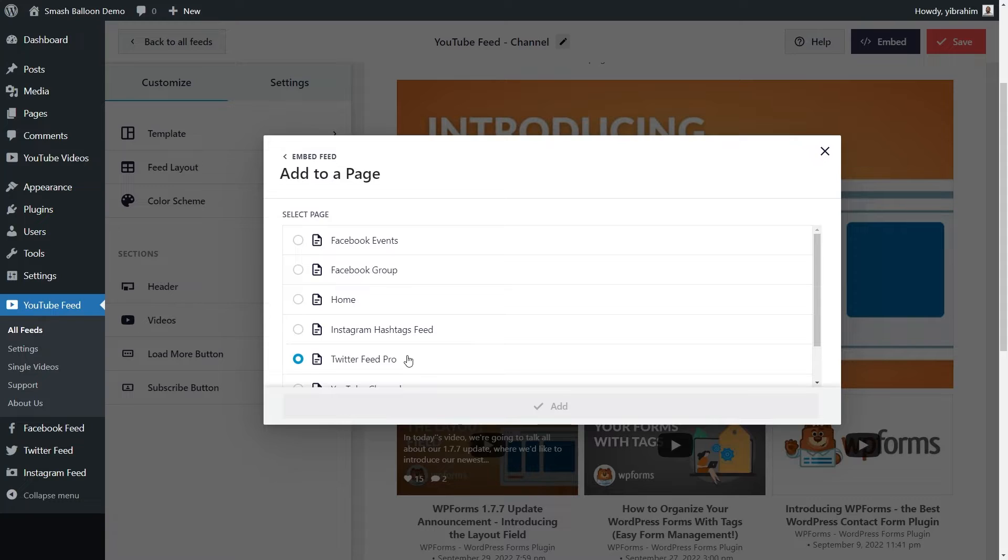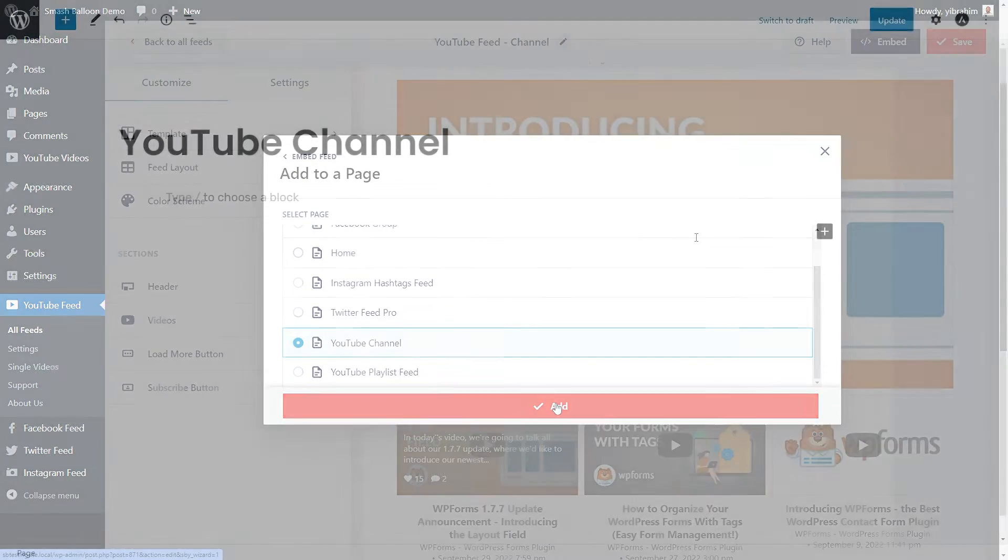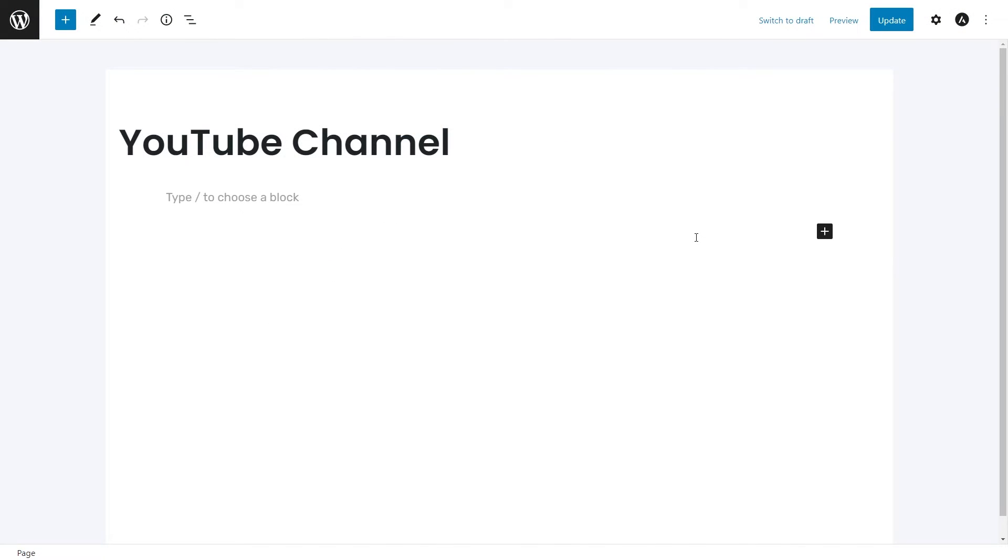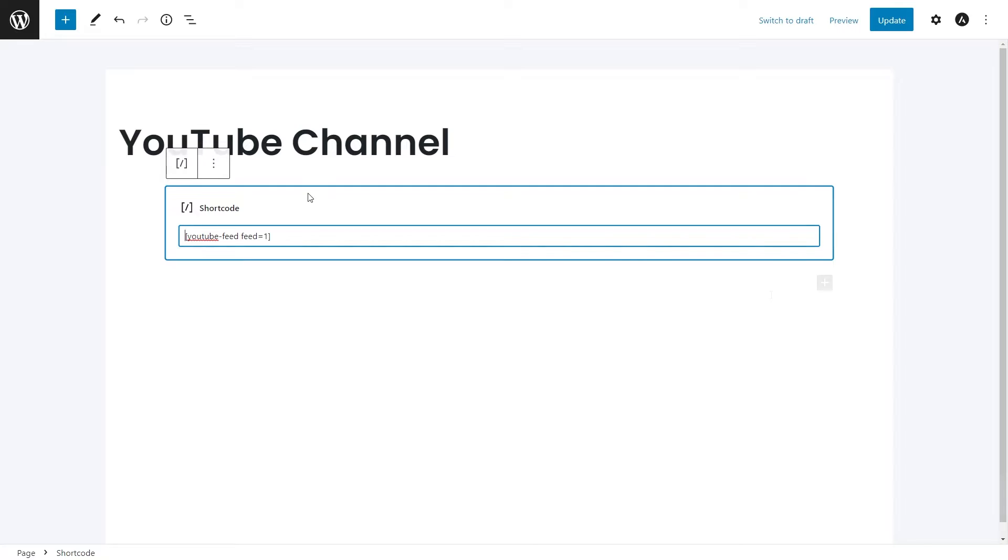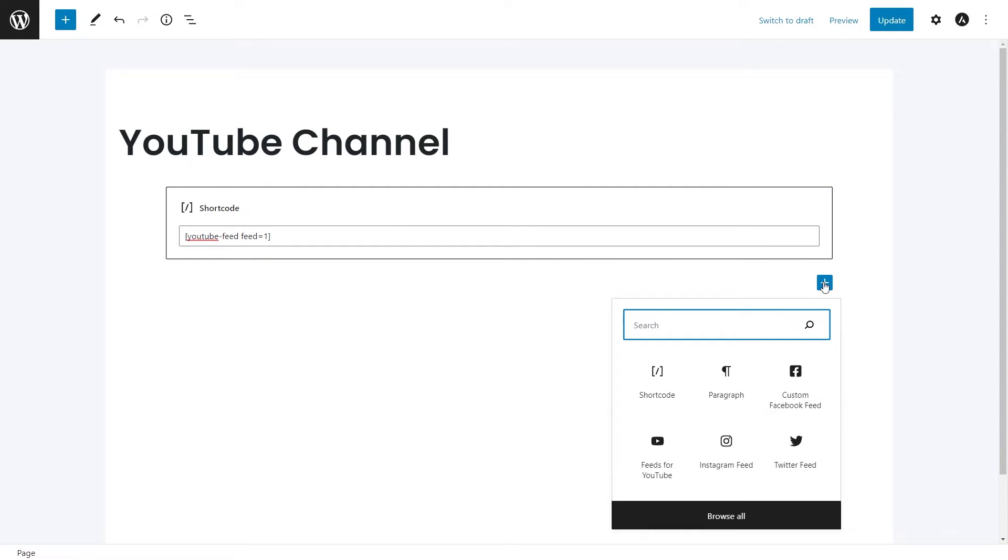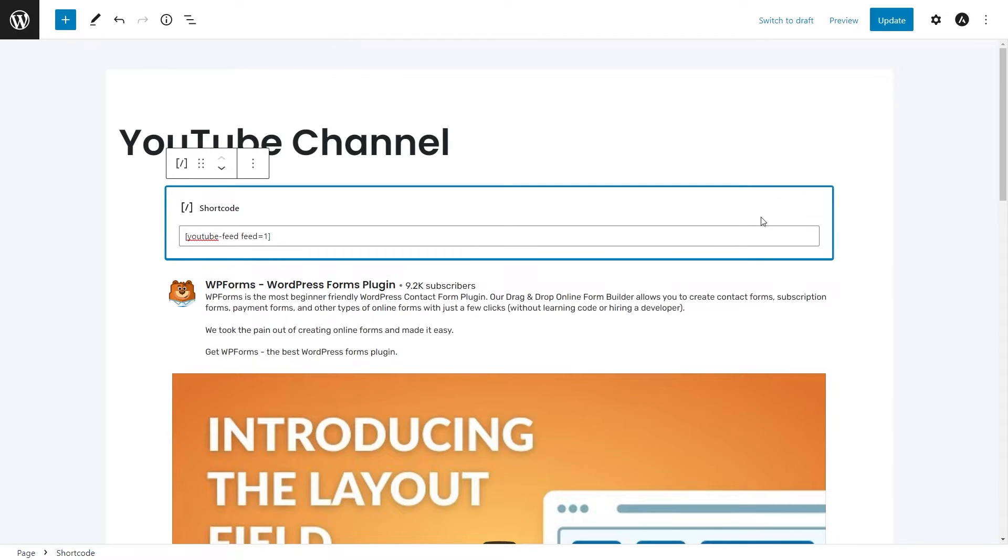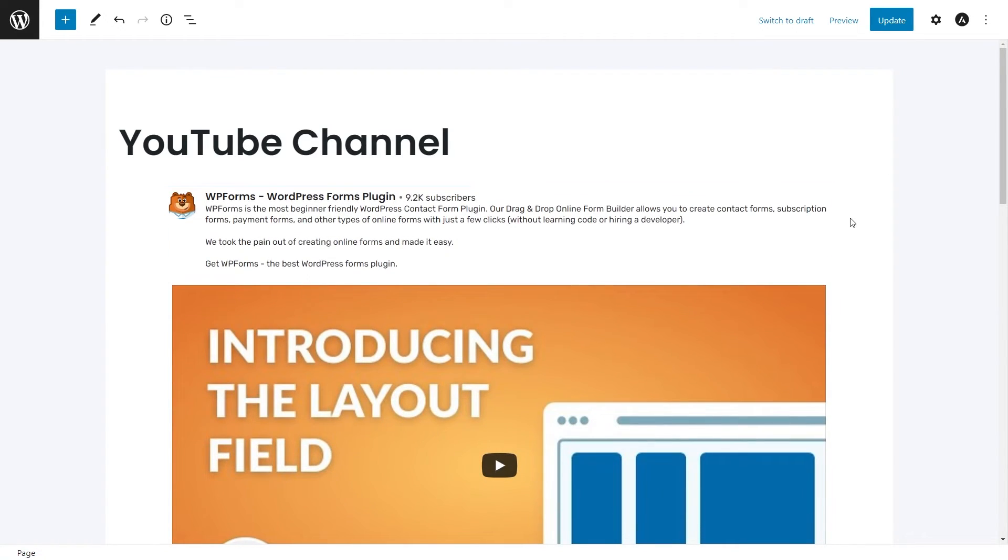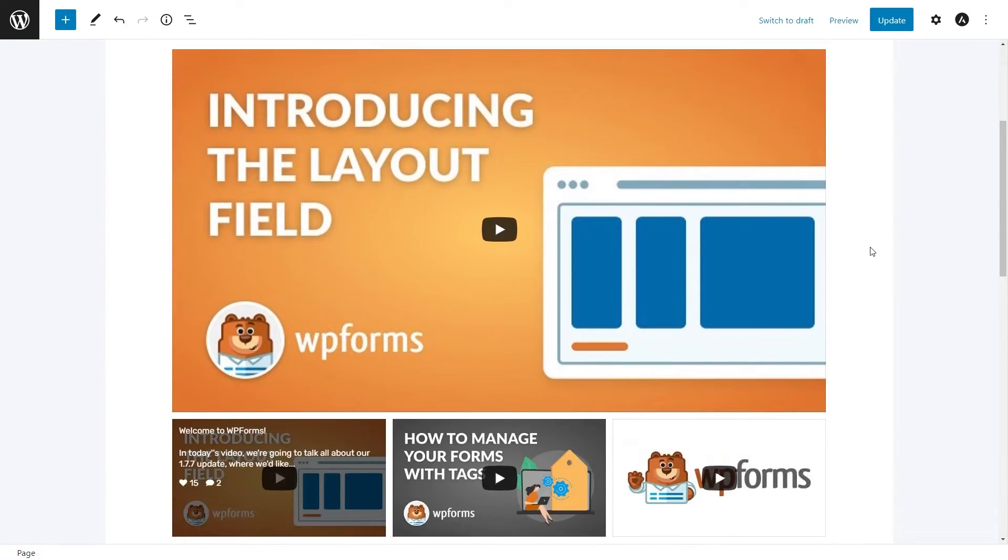Now, select the page you want to add your feed to. I'm going to select this one and click on add. Here, you have two different options to embed your YouTube channel feed. You can either paste the shortcode we copied earlier like this into a shortcode block. Or if you're using Gutenberg, you can add the dedicated feeds for YouTube block instead like this. And there we go. We've easily added our YouTube channel feed onto our page.